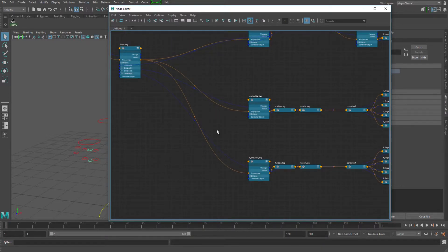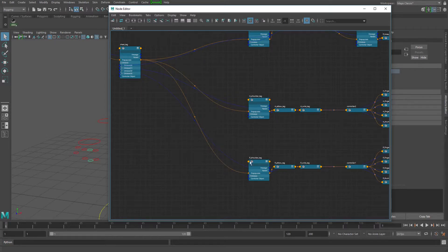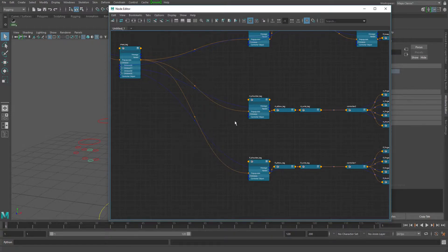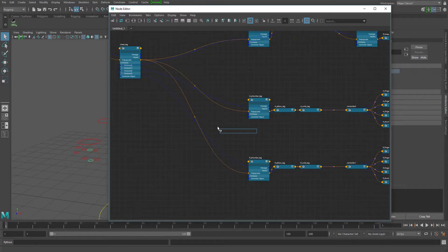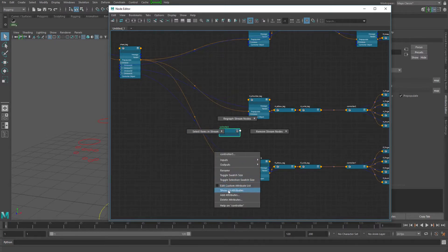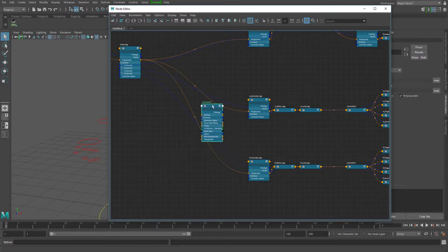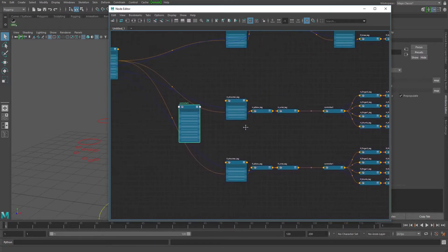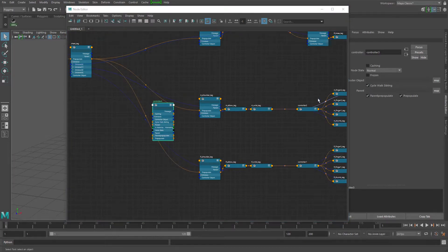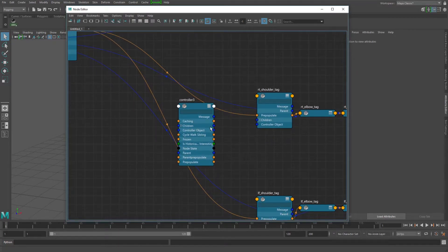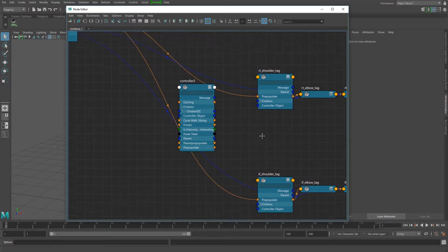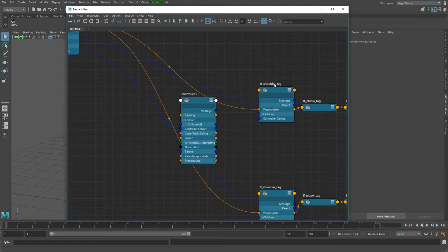So from here, what I want to do is I want to group my arms together and kind of treat them as if they're one child of the chest control so that it kind of makes this buffer group in between them. So in here, I'm going to go ahead and do a controller node. And let's do show all attributes. And one thing I want to do is I want to make sure that I turn on this cycle walk siblings.